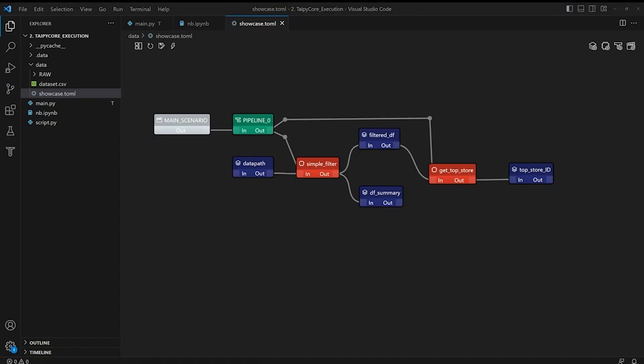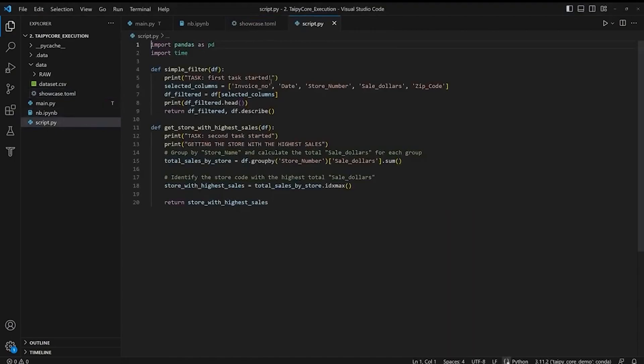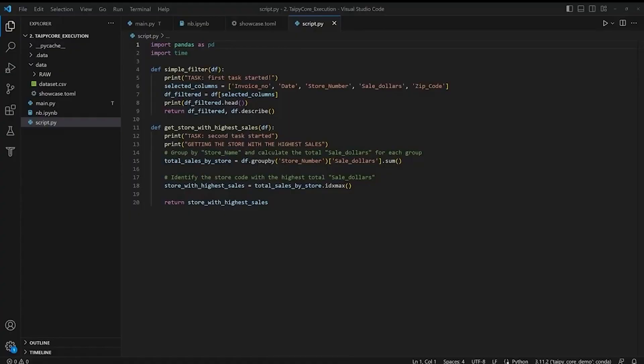So let's now create a Python script file for our two main functions. So here's our Python script file for our two main functions.